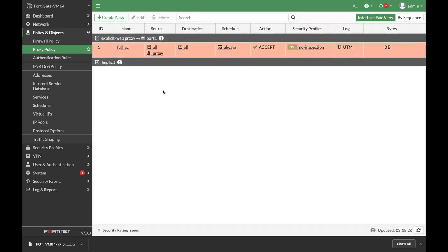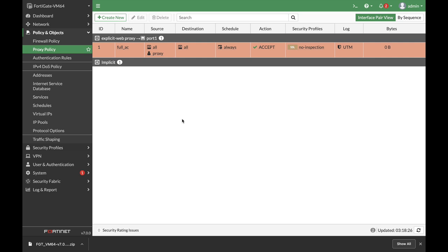So we have the proxy policy, we have our authentication skin and authentication rules, we have a user. The next thing to do is to configure the manual proxy on our Ubuntu device.